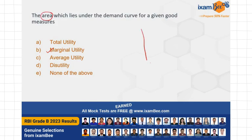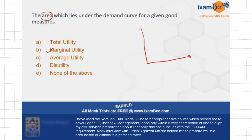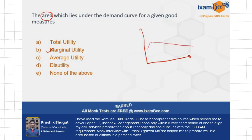We know that we derive the demand curve through the marginal utility graph. The marginal utility curve is essentially your demand curve — this is how you get the demand curve.